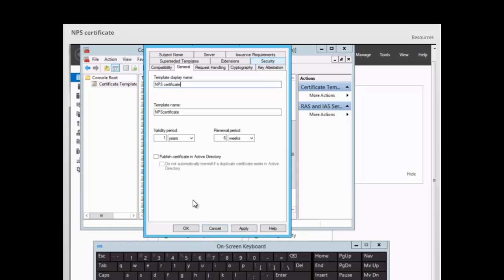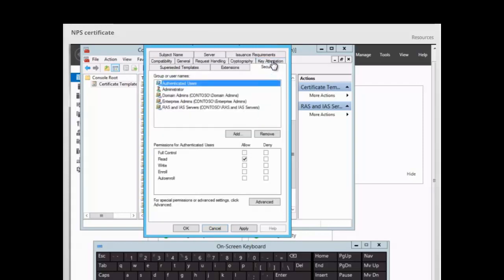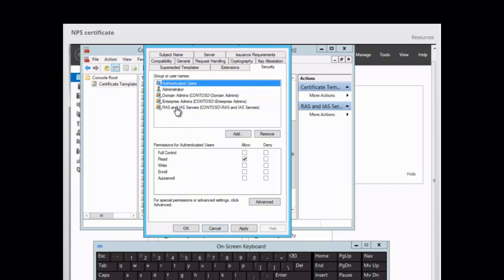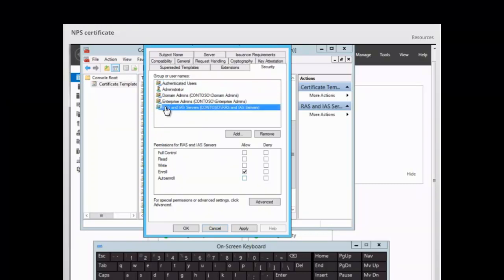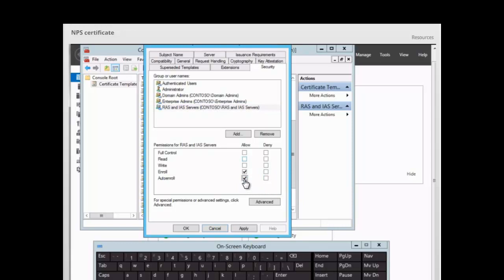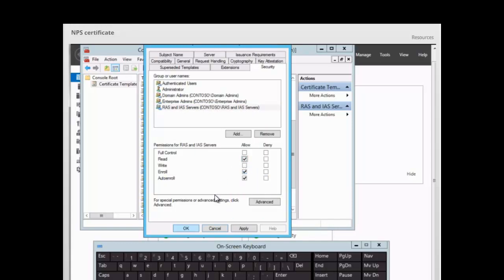Next, we click on the Security tab and select the RAS and IAS Servers group. Under the Allow column, we make sure that Auto Enroll is ticked. We may also want to tick the Read property, then click OK.